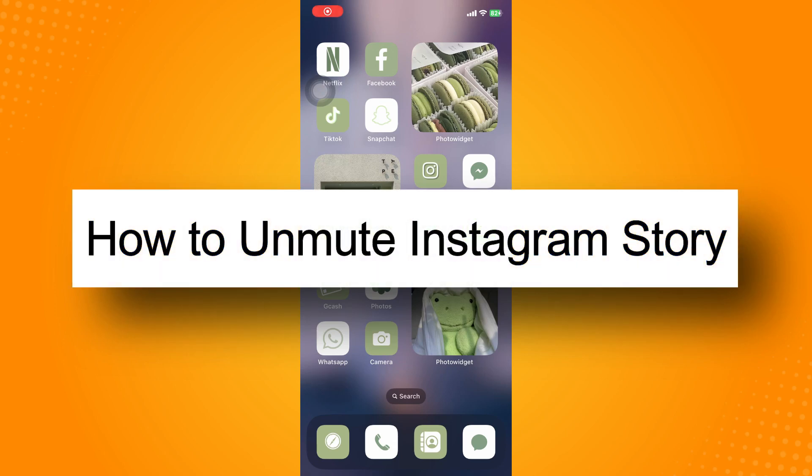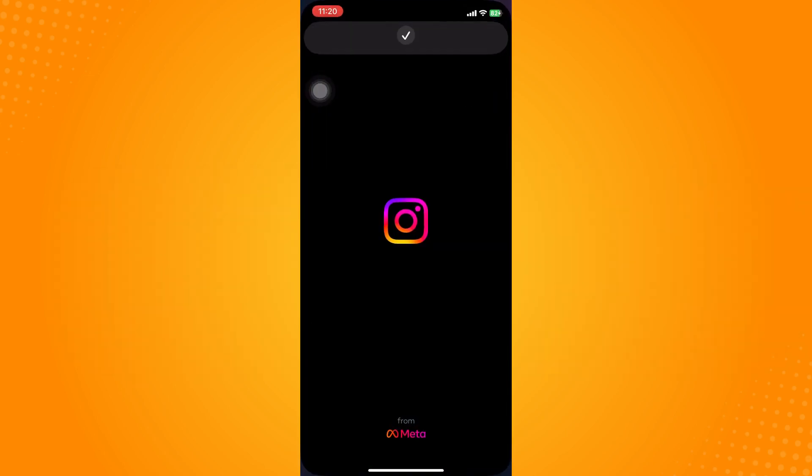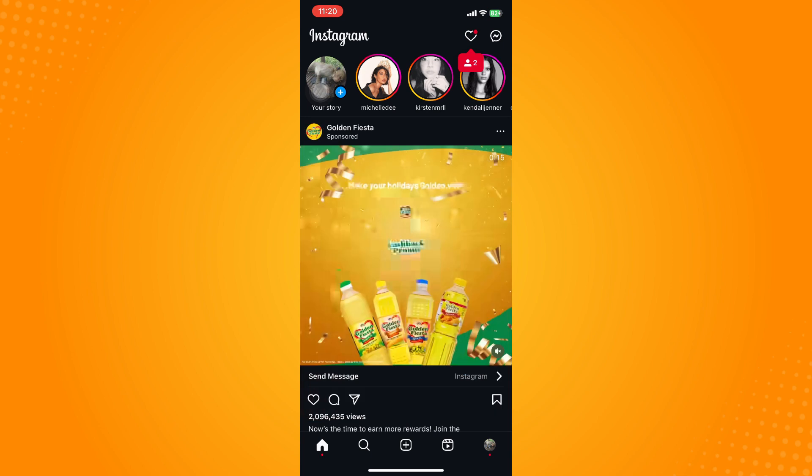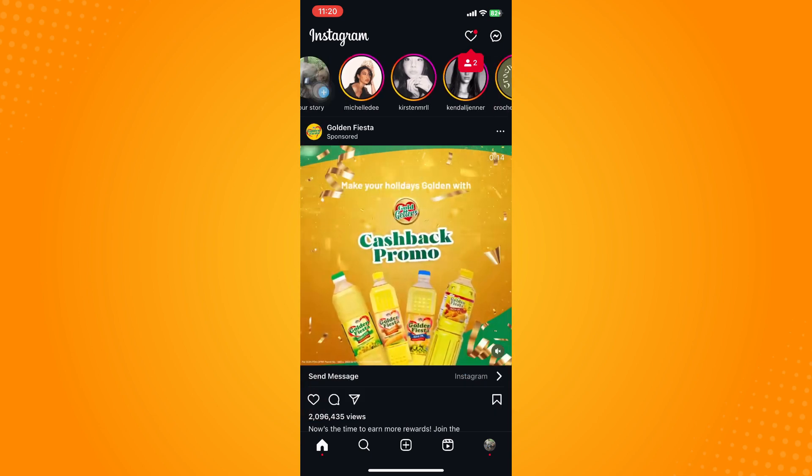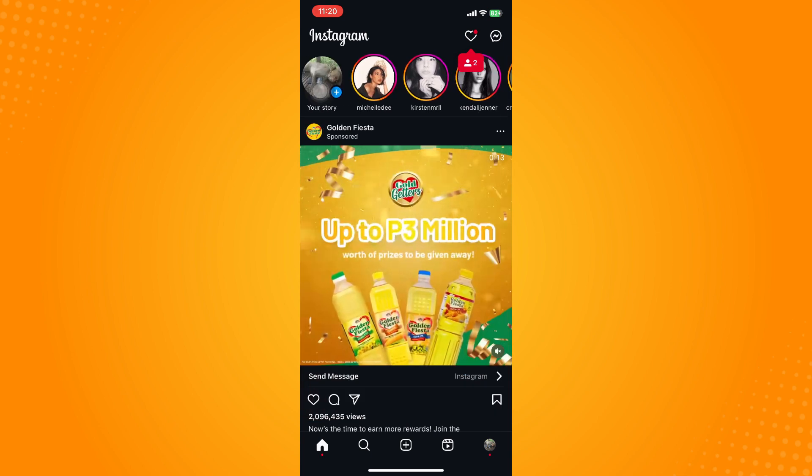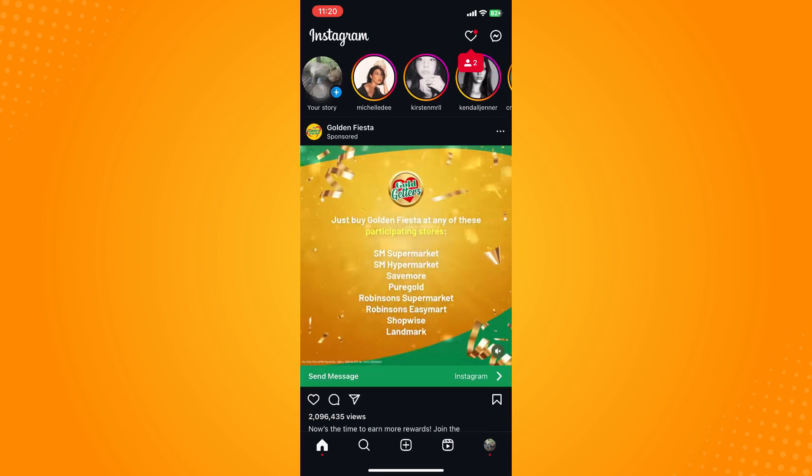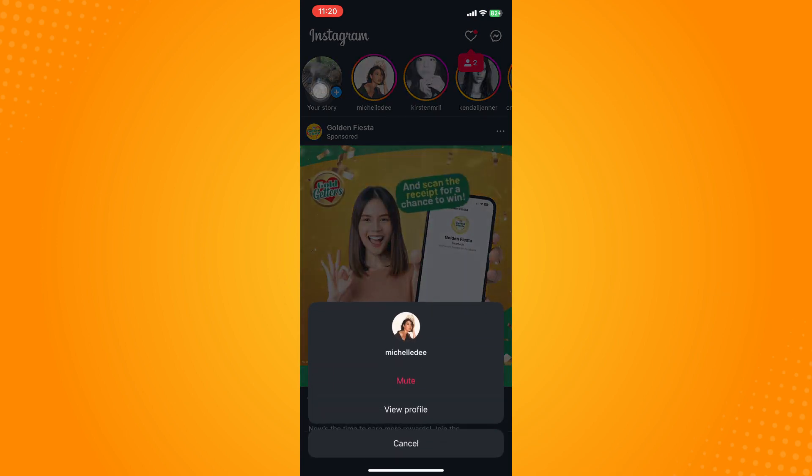How to unmute Instagram story. So all you have to do is proceed here to your Instagram application and you will see the stories here. Right, so before we unmute the Instagram story, we're just going to have to mute one account for reference.